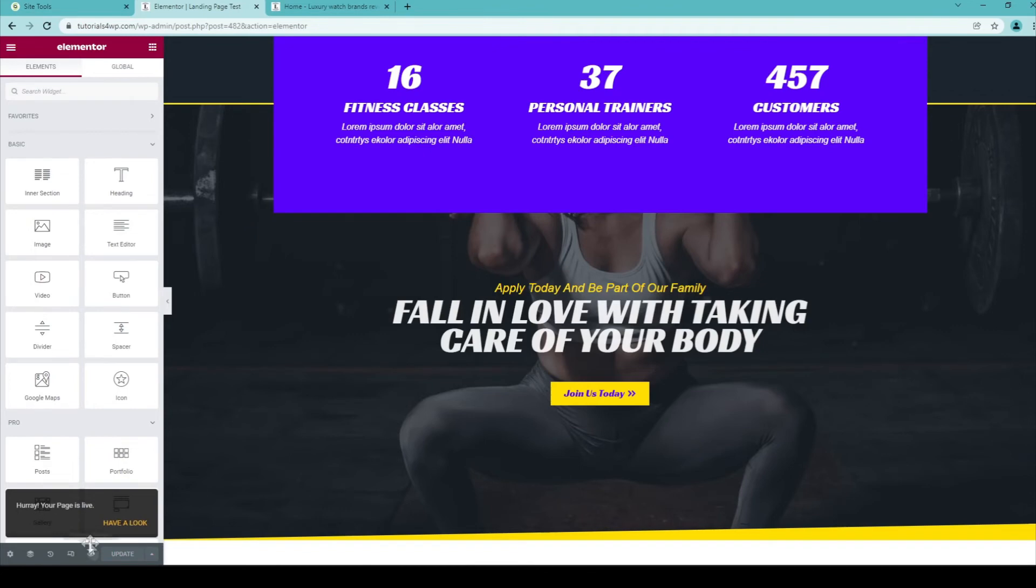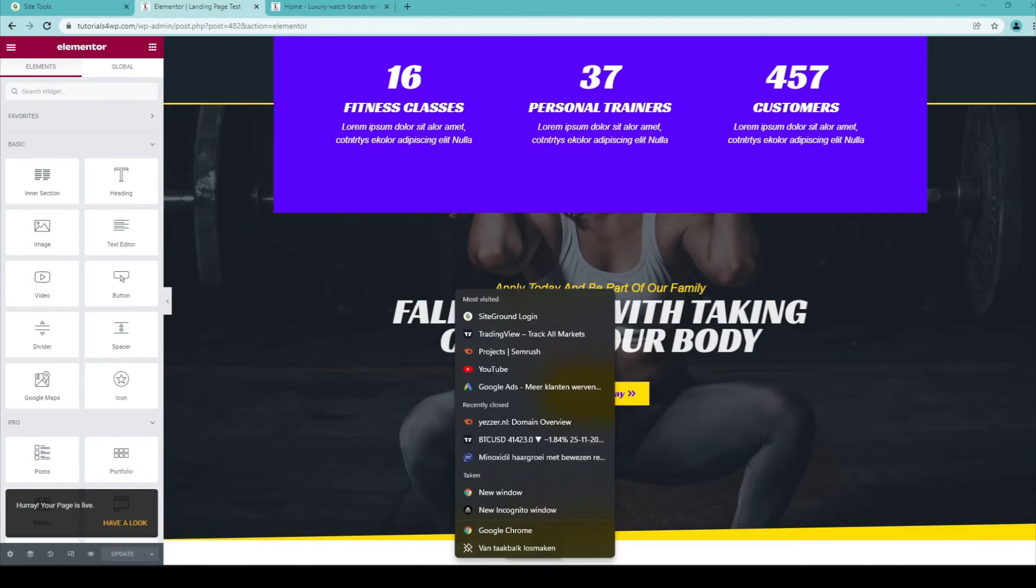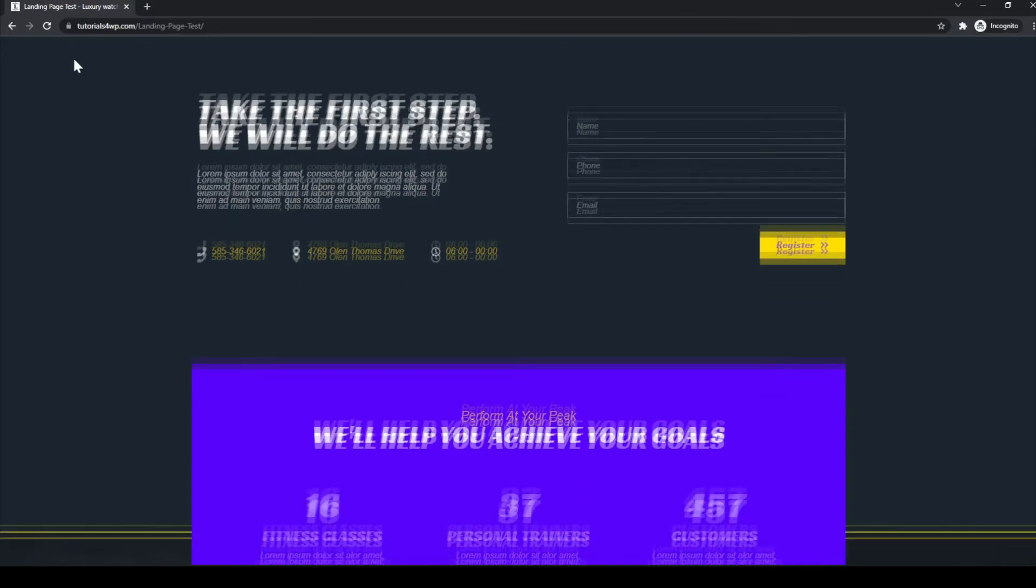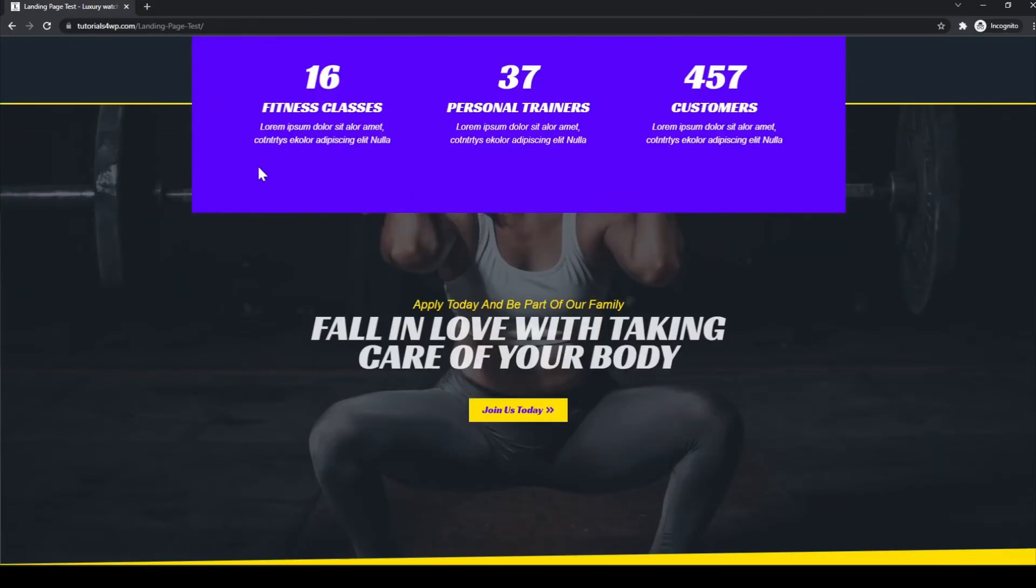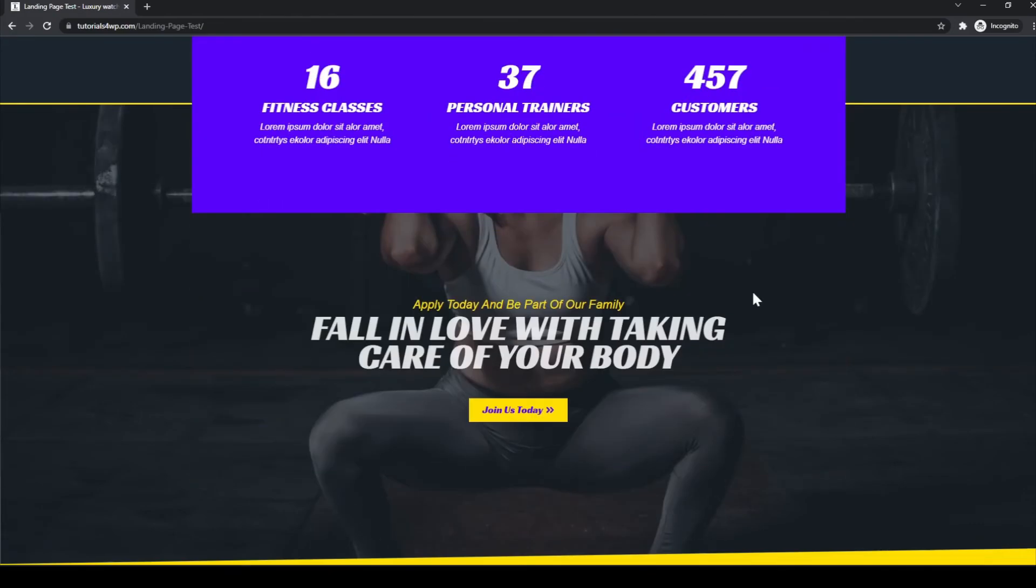Now you can see that the page is live. So let's view it in an incognito tab. And over here you can see that this is how it looks for a regular visitor.